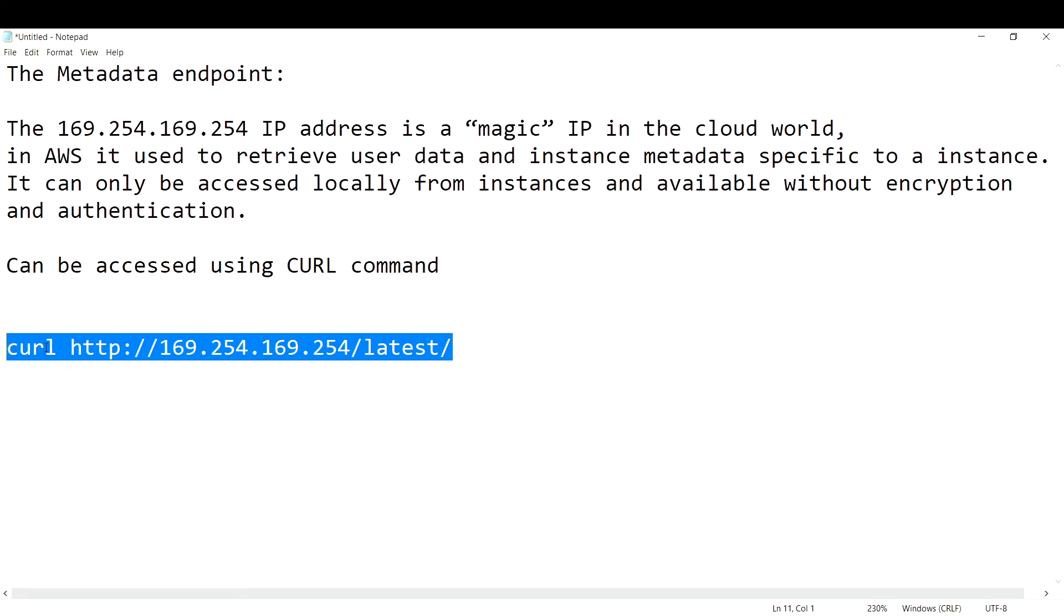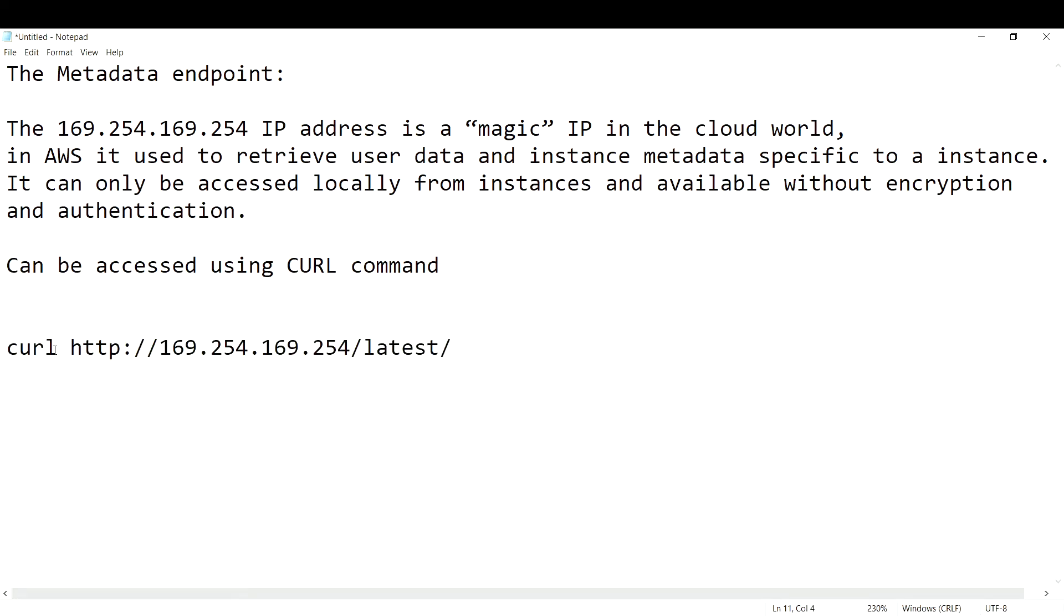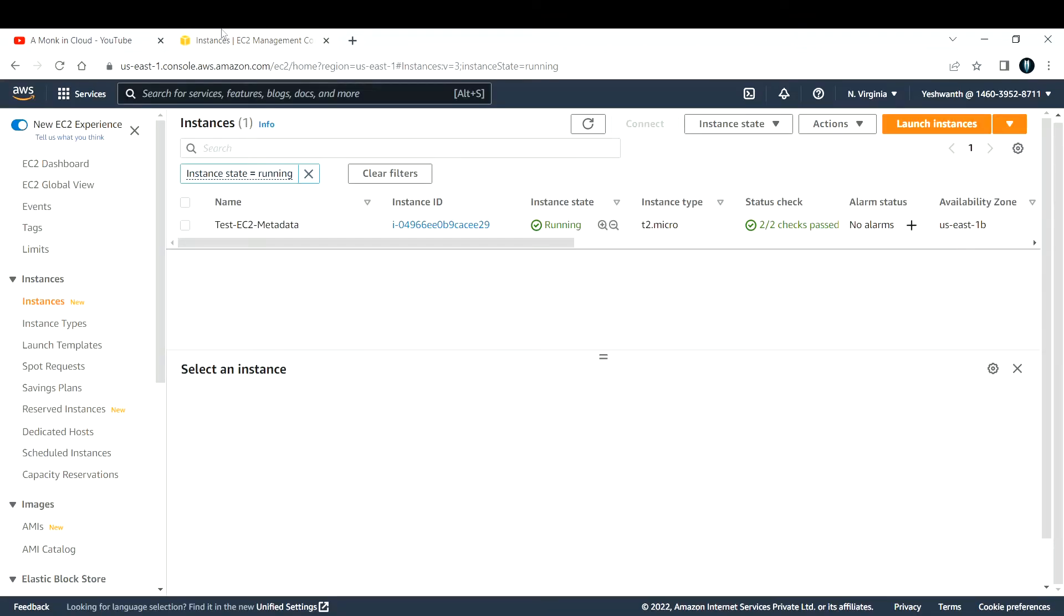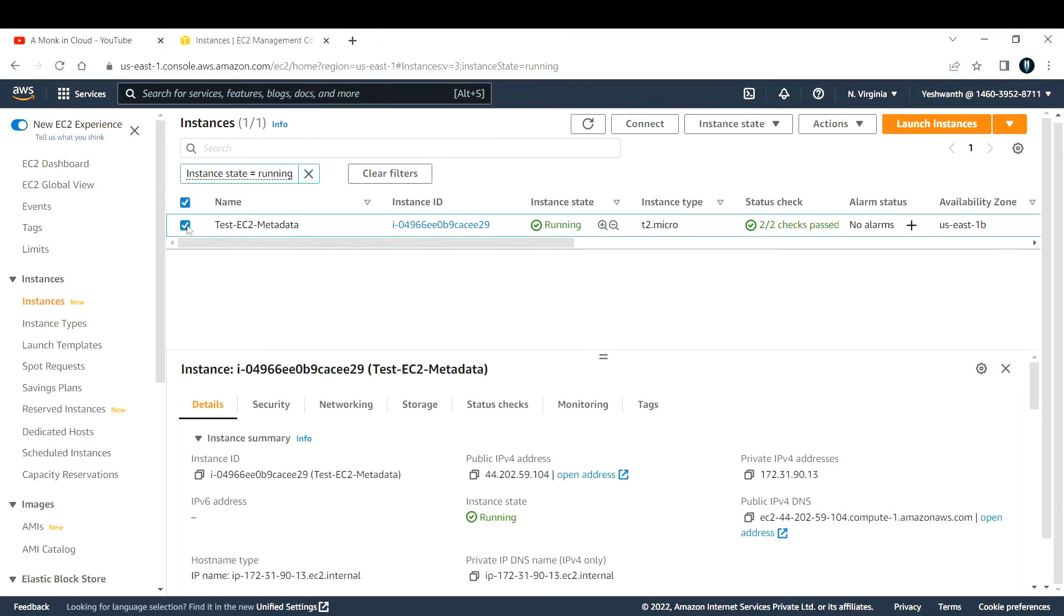Let us go to the EC2 console and see how we can access that. Right now I'm in my AWS console and I have created one EC2 instance with the name test EC2 metadata.